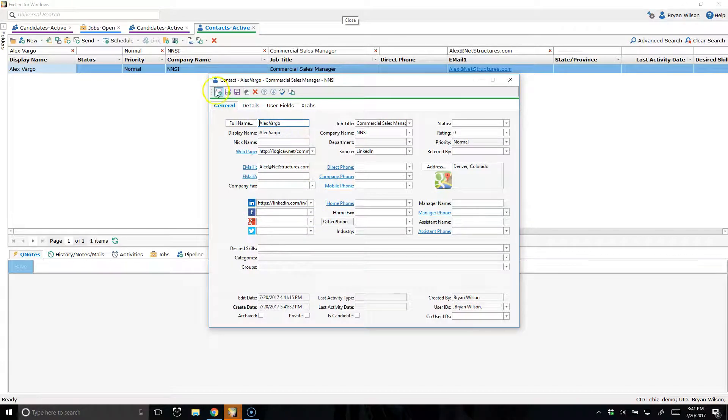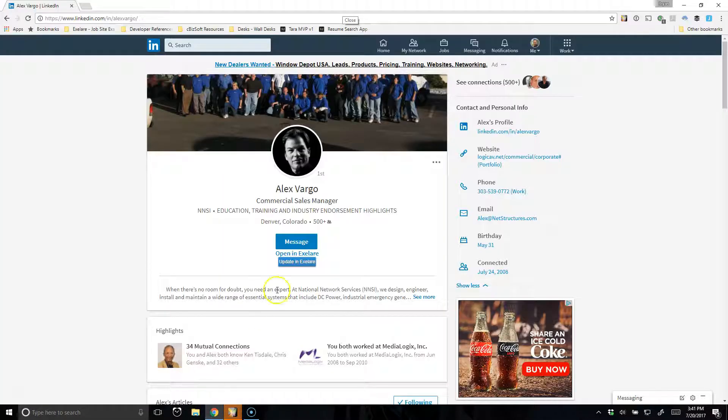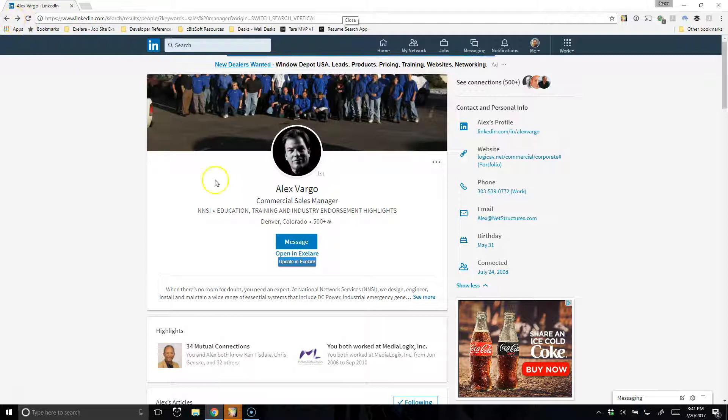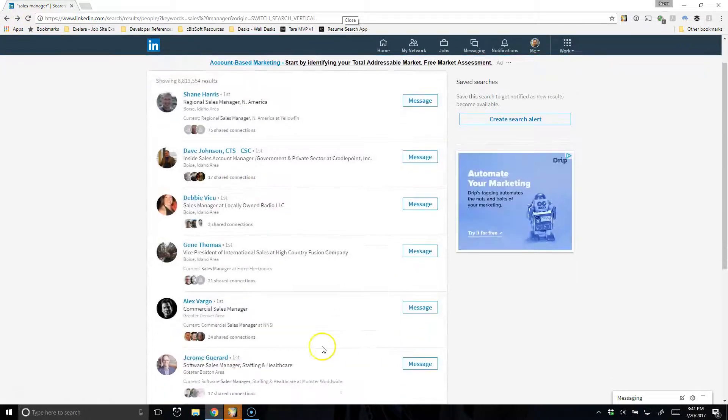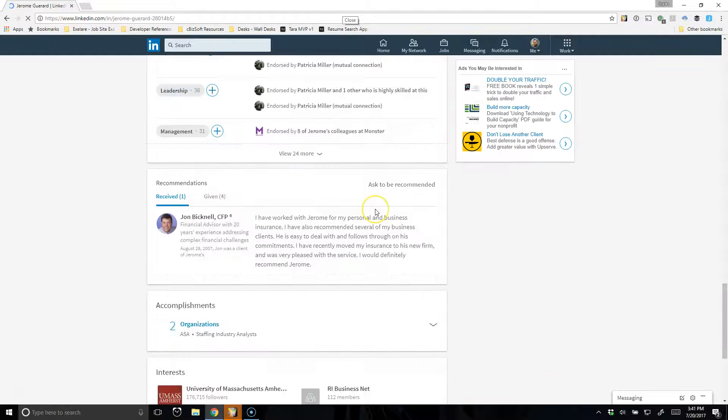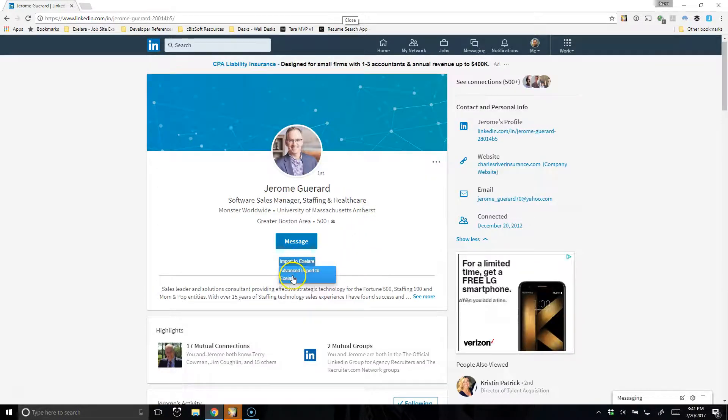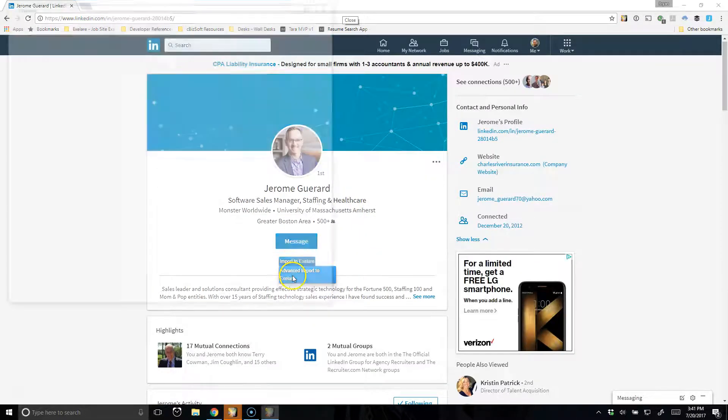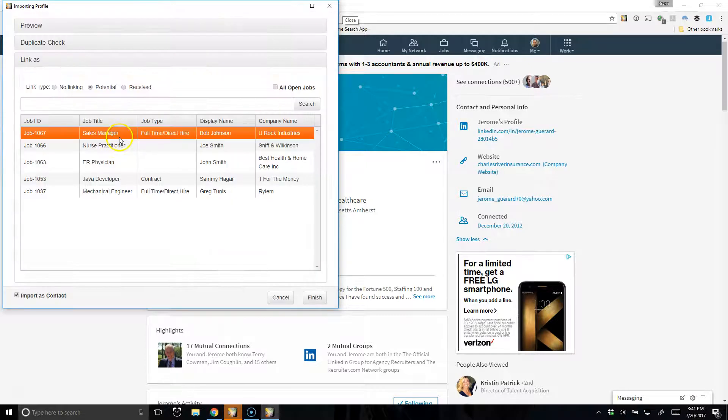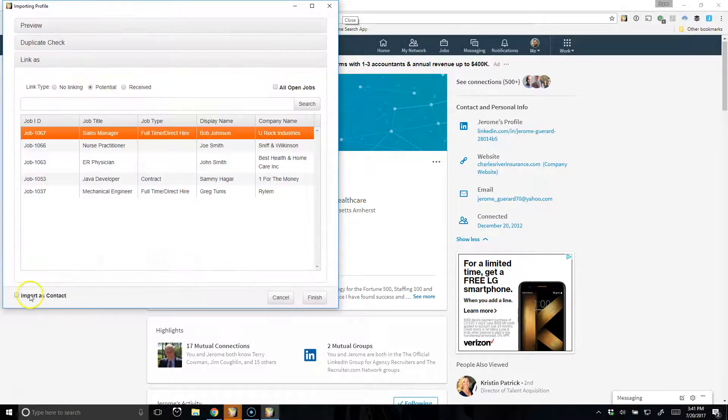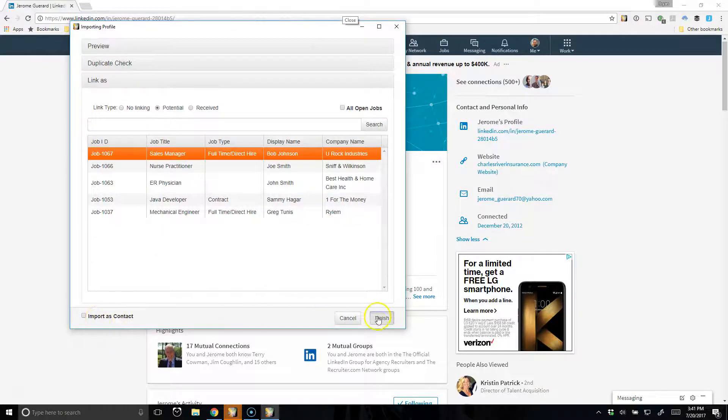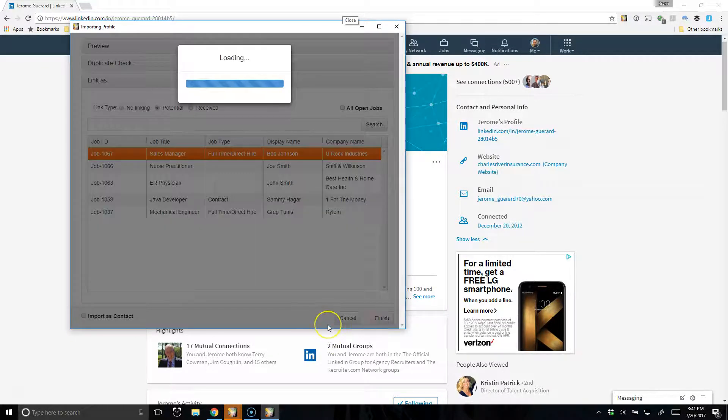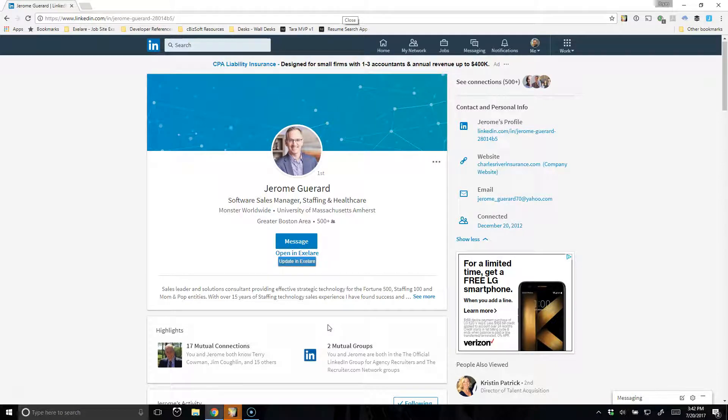But if you want to link the candidate to a job specifically, just remember to, when you click on that candidate, let's go to another one here, when you hover over that button to just choose Advanced Import, and then just choose the job that you want to link them to at that point in time. And if it's a candidate, not a contact, remember to toggle whatever option you want there. Hit Finish. So two clicks gets that candidate into your database or updated in your database and added to a job pipeline.